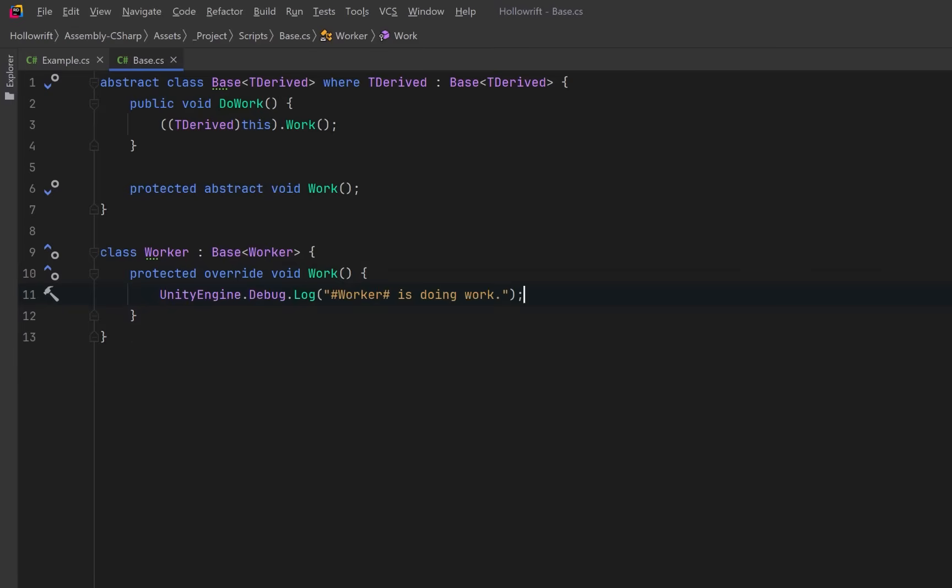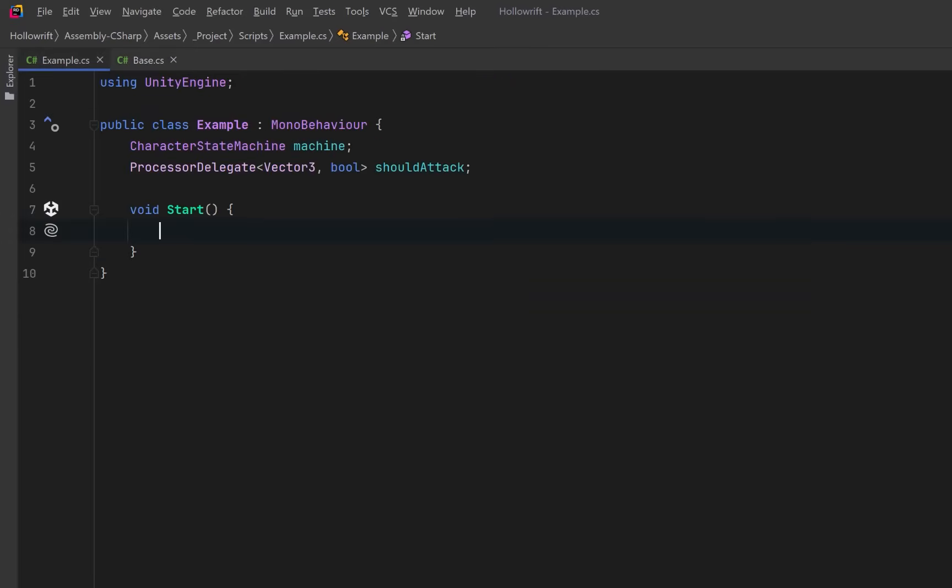Now let's head over to my example mono behavior. Here we could create an instance of the CRTP derived class. We can call the do work method, which calls into the derived work method. We still get polymorphic behavior, but we have a cleaner API and stronger compile time guarantees. Now this might seem a little strange, and I think the best thing to do is look at a practical example.